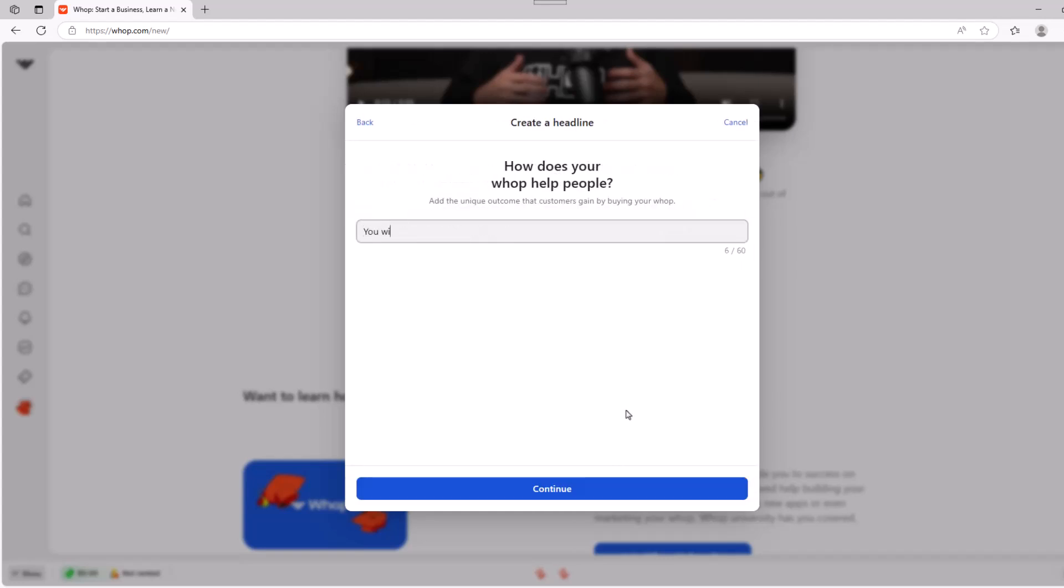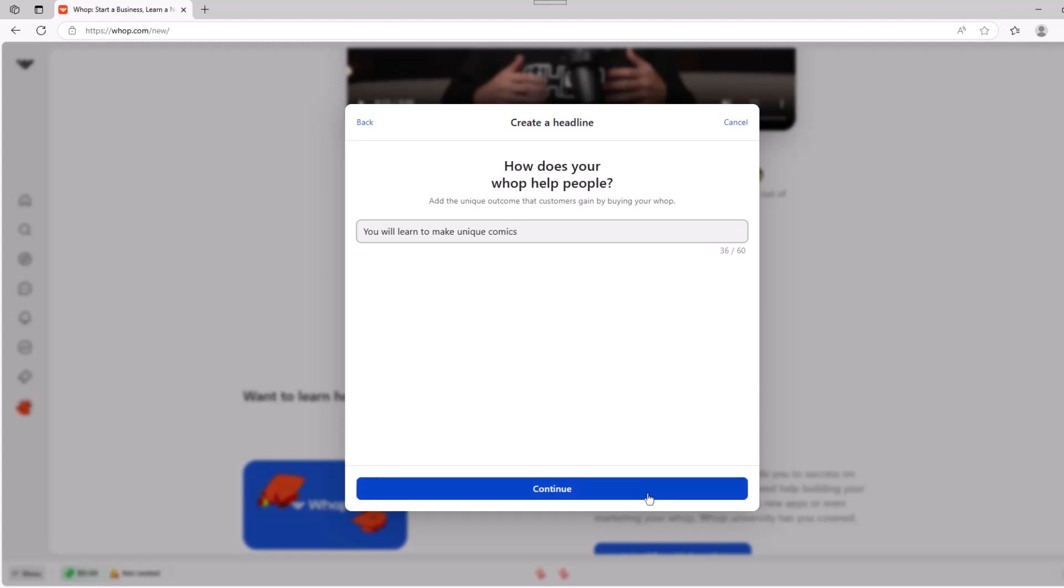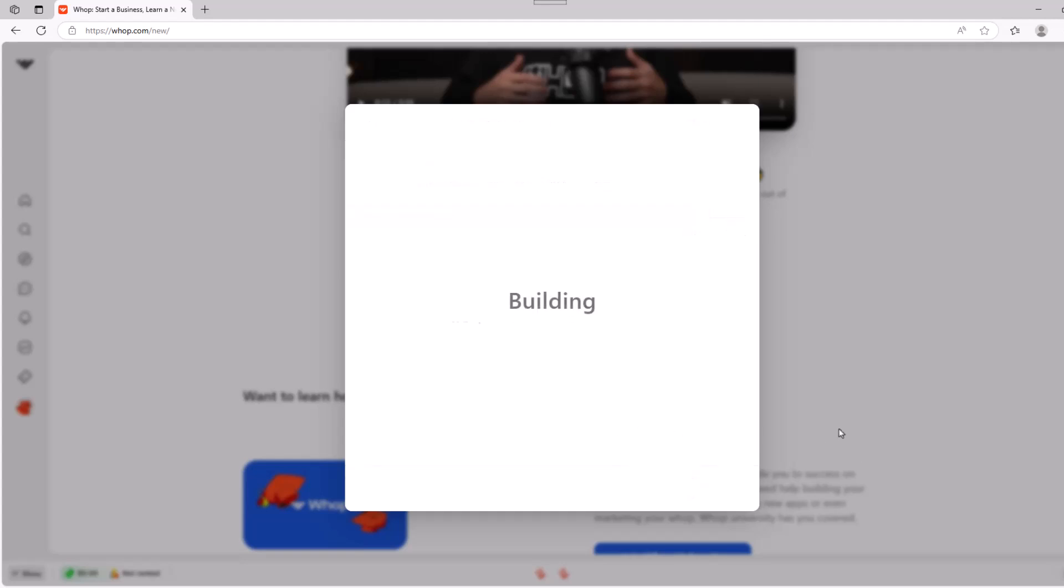This next step is important because here is your chance to tell people what they are going to get when they buy your product. Next is your store link and you can edit this whenever. So for today, we'll leave it as is and keep moving.